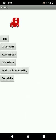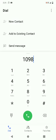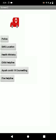So now let me explain you about child helpline. Just click on that and just click on the green phone symbol and the call will go. In the same process for health ministry, RU's COVID-19 counselling, fire helpline and police, the call will go.